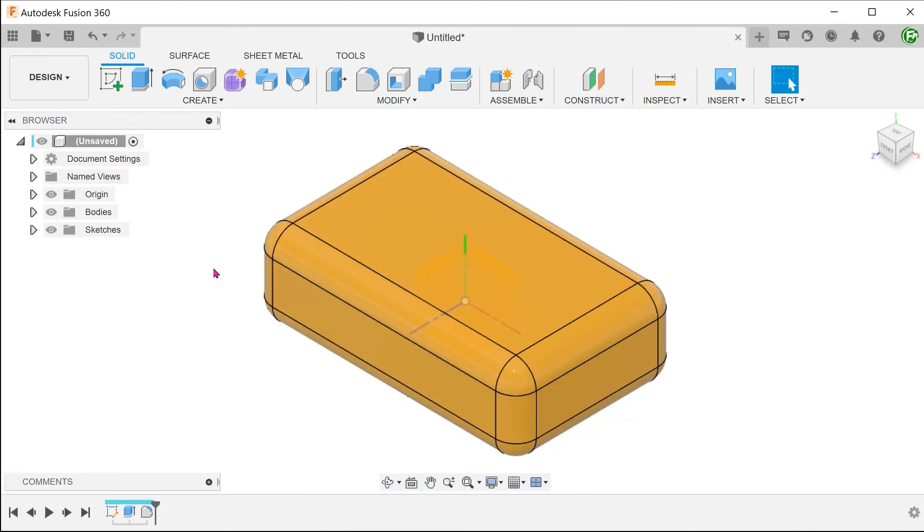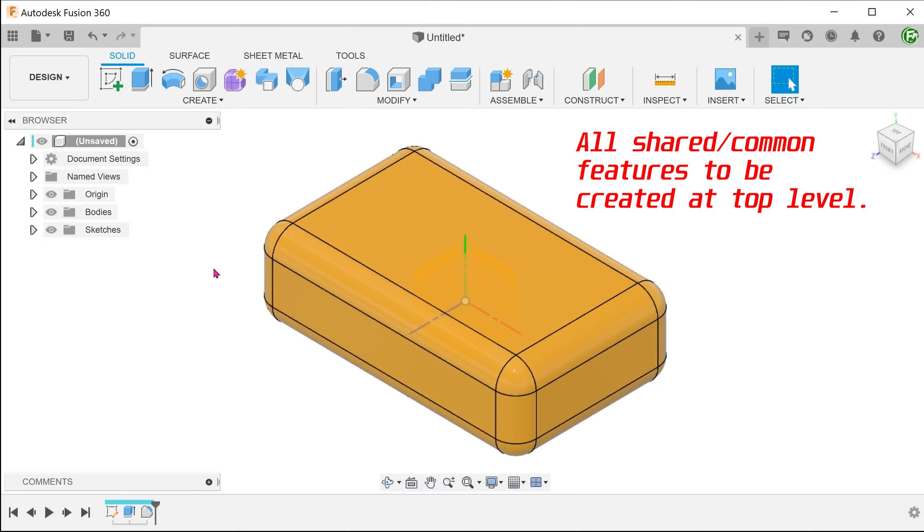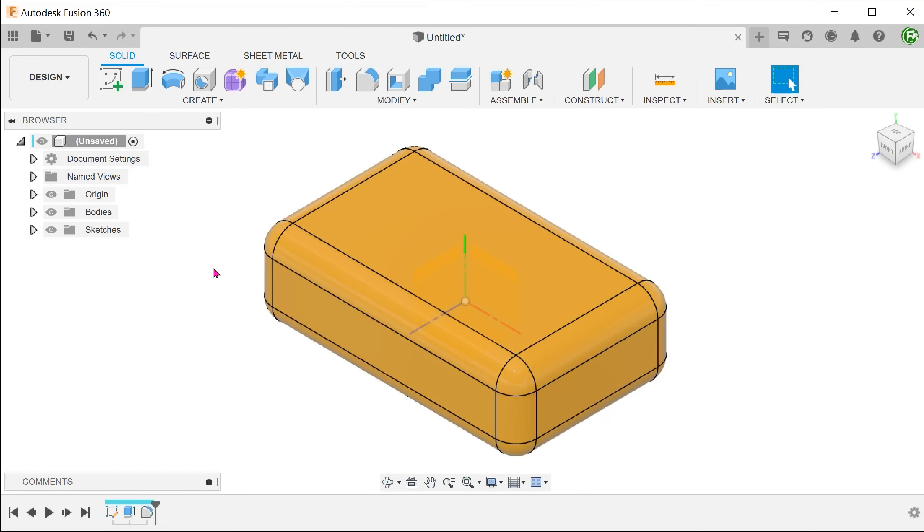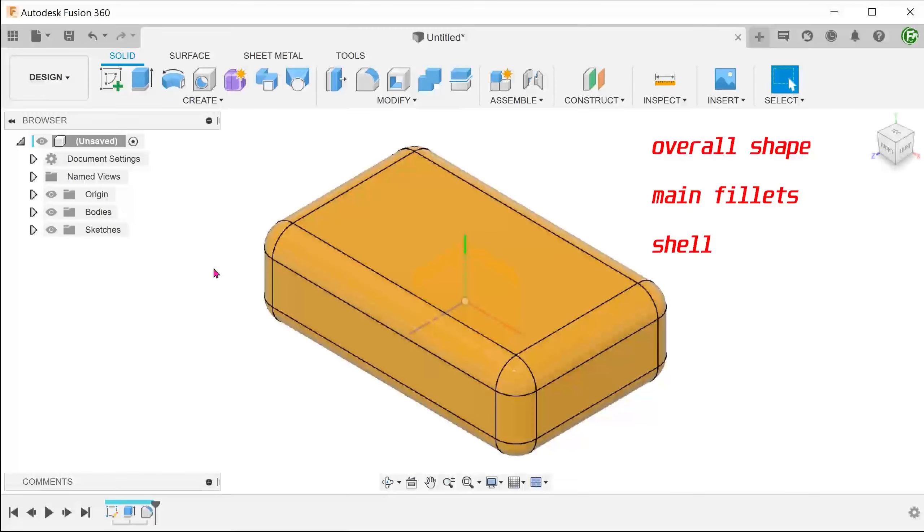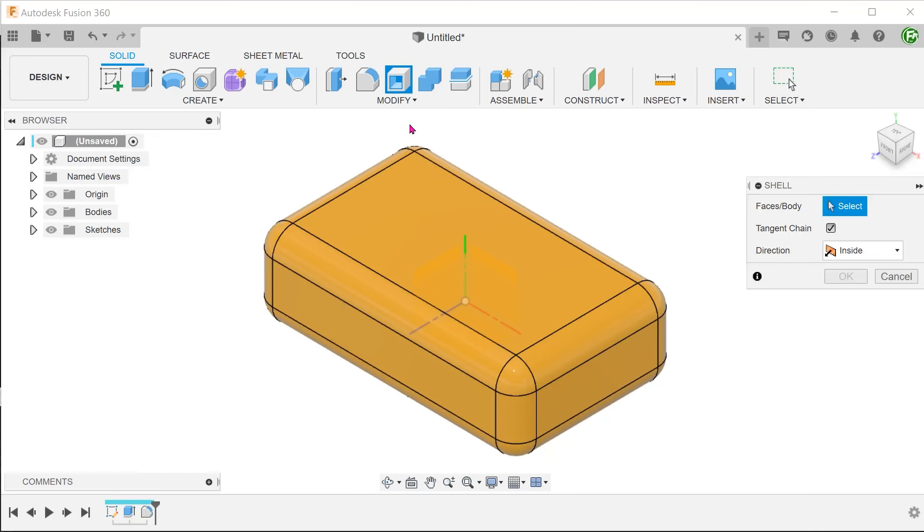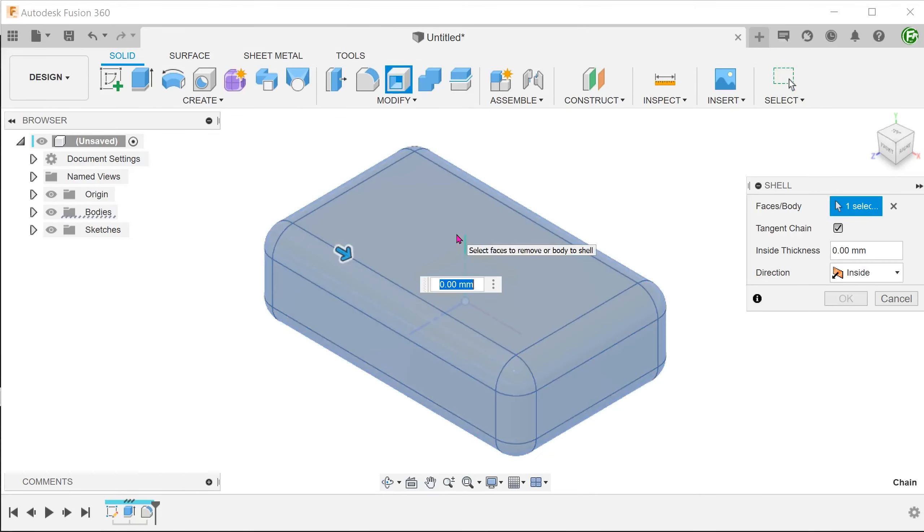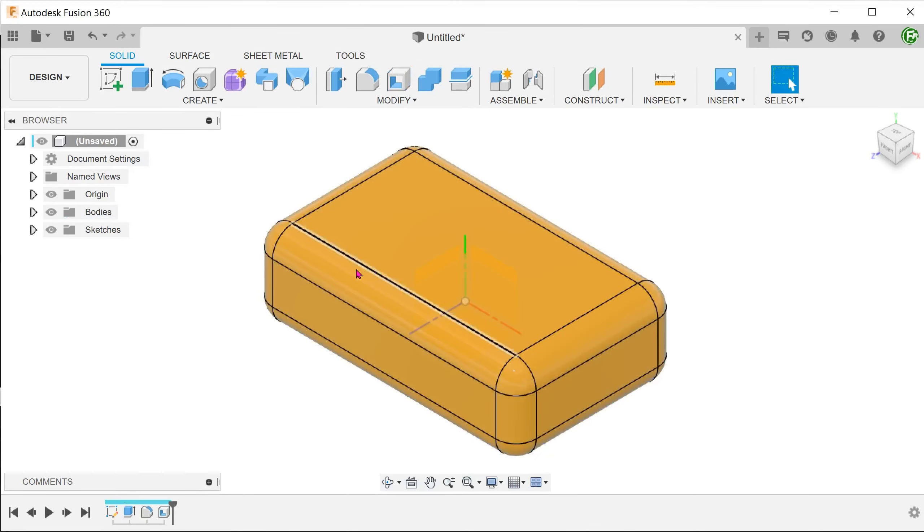The first rule of the master model approach is this: any feature that is shared across the components of the assembly should be done at the top level. The overall shape and the main fillets are definitely shared features and so is the shell thickness since we expect the two halves of the box to share the same overall thickness.